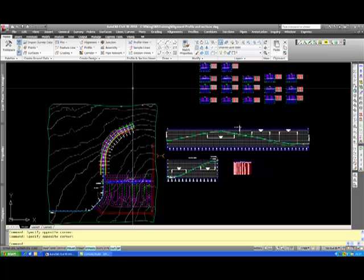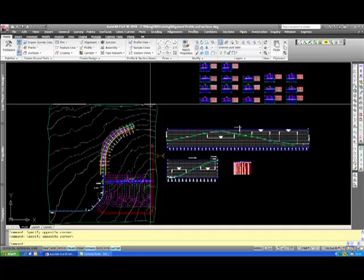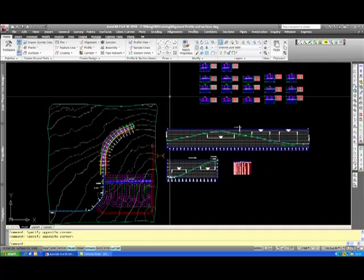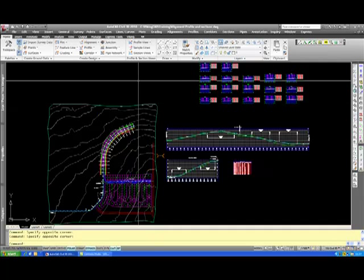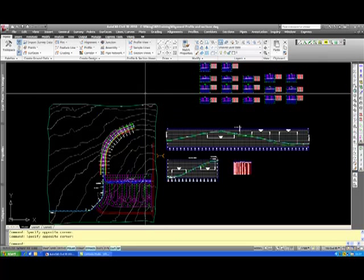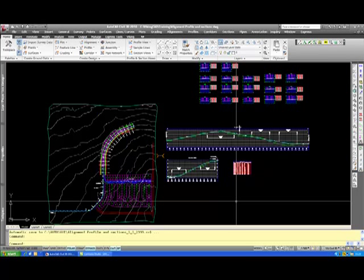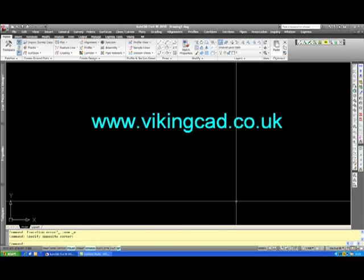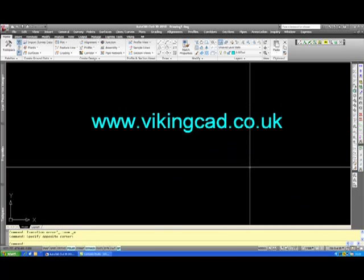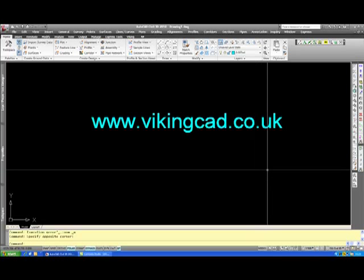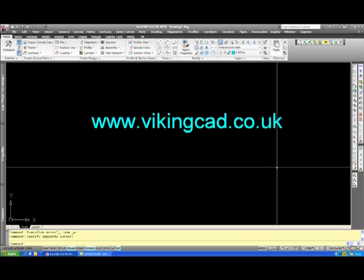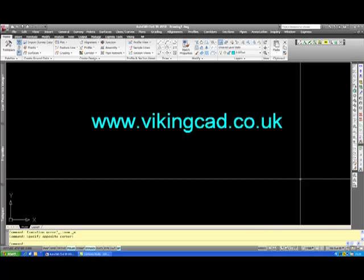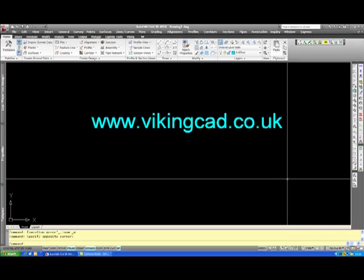Either AutoCAD can do a design, or micro drainage does a better job of it. But it all can be done from within AutoCAD. Thank you very much for listening, and if you would like any of your external level drawings producing or sections, please get in touch. You can be contacted on this website, www.vikingcad.co.uk.